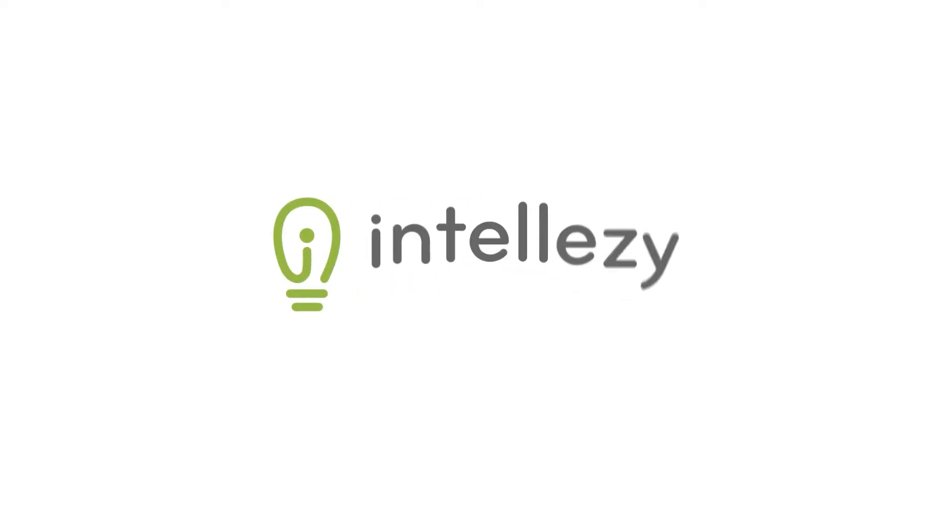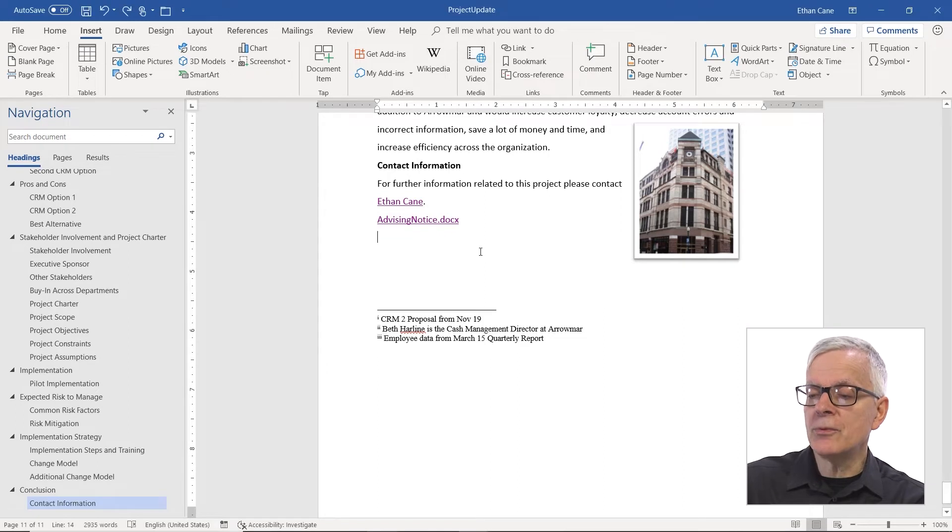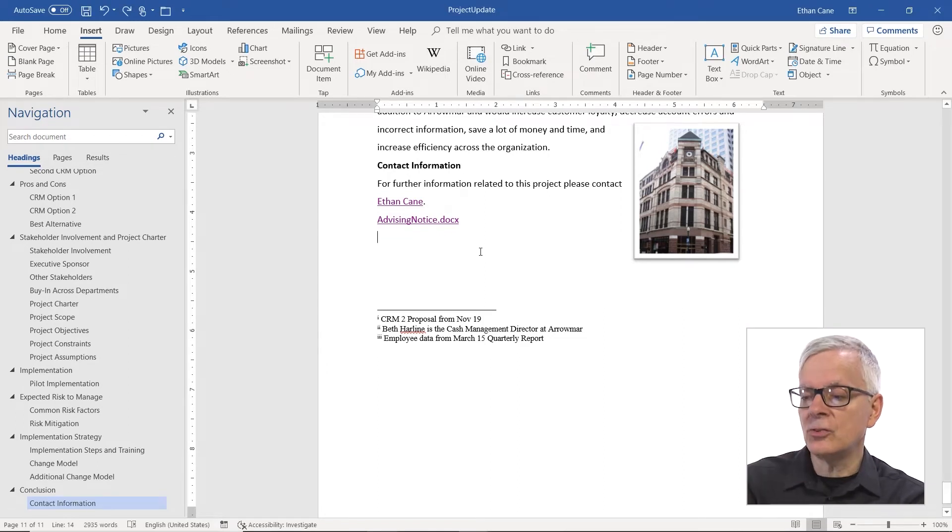One reason to use a hyperlink is to make it easier for whoever's reading this to get to a certain web page or start up an email. Before we do that, I do want to mention that all these hyperlinks we're doing will transfer if you convert this Word document into a PDF. So it's really doing that for you if that's the ultimate destination for this file.